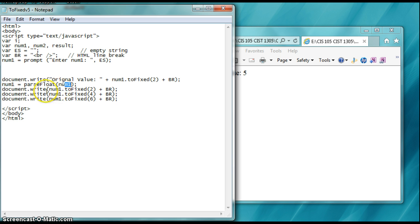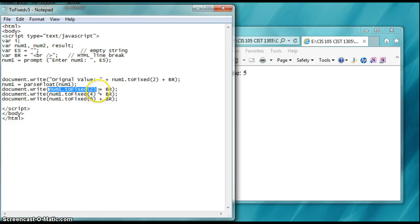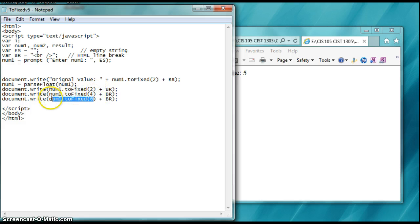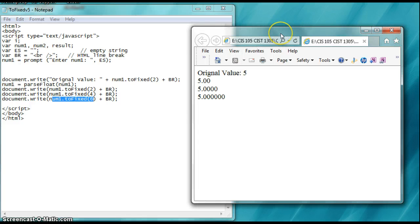Now, what the toFixed does is it says num1, toFixed to two decimal places, to four decimal places, and to six decimal places. So I'm demonstrating the use of that. The code is over here, so let's go run it.